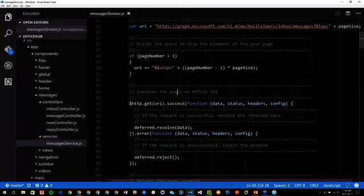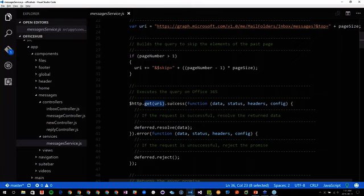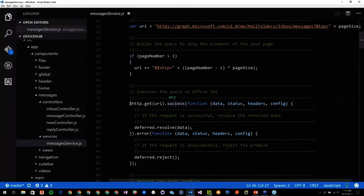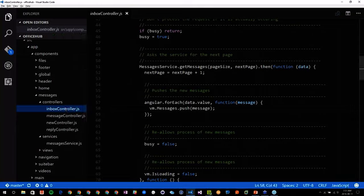I haven't put any token in there — it is the underlying ADAL Angular that will take care of injecting the right token when I'm doing that GET. When there's a success and I have data, I'm just resolving the data, and this is what I have in my then handler. The data is now available and I can use it.